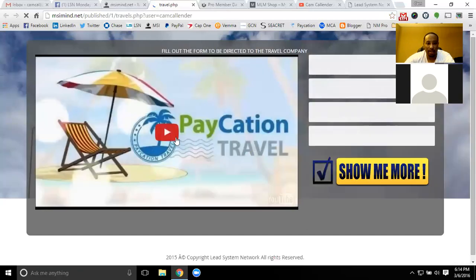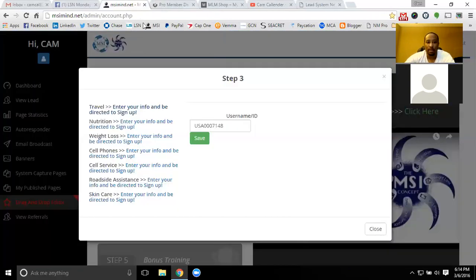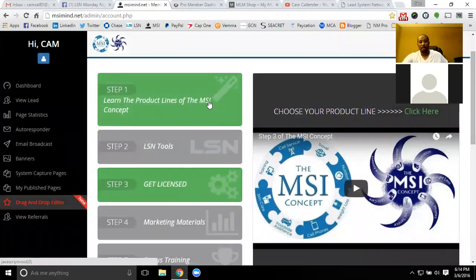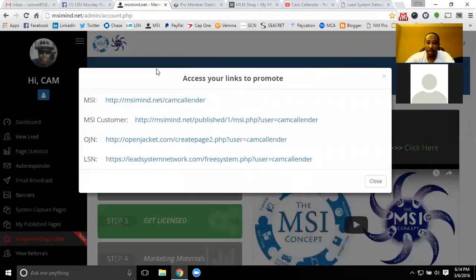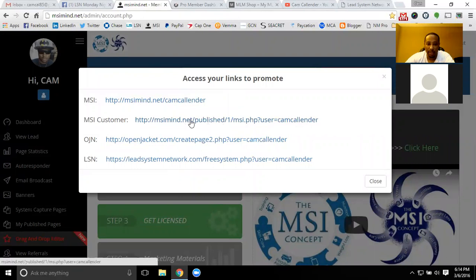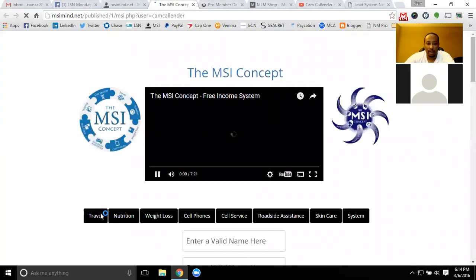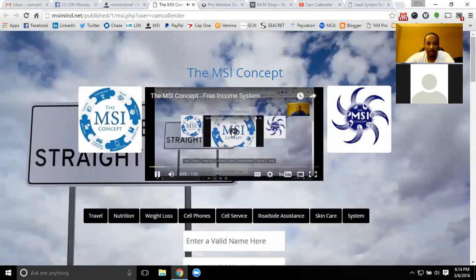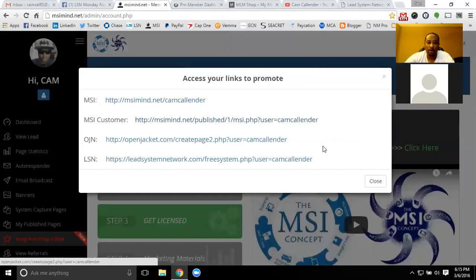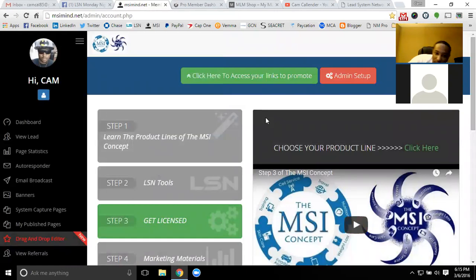The step one links are to learn those product lines so you can start marketing to customers, and you have your customer link right here — this is your link to go to all the product lines. You also have the MSI concept overview video and everything set up. Once you fill out your username, you'll have your Open Jacket link, and once you fill out step two, you'll have your LSN link. If somebody wants Facebook training, you can get them linked in with OJN. If they want a marketing suite for their own business, they can get linked into LSN.